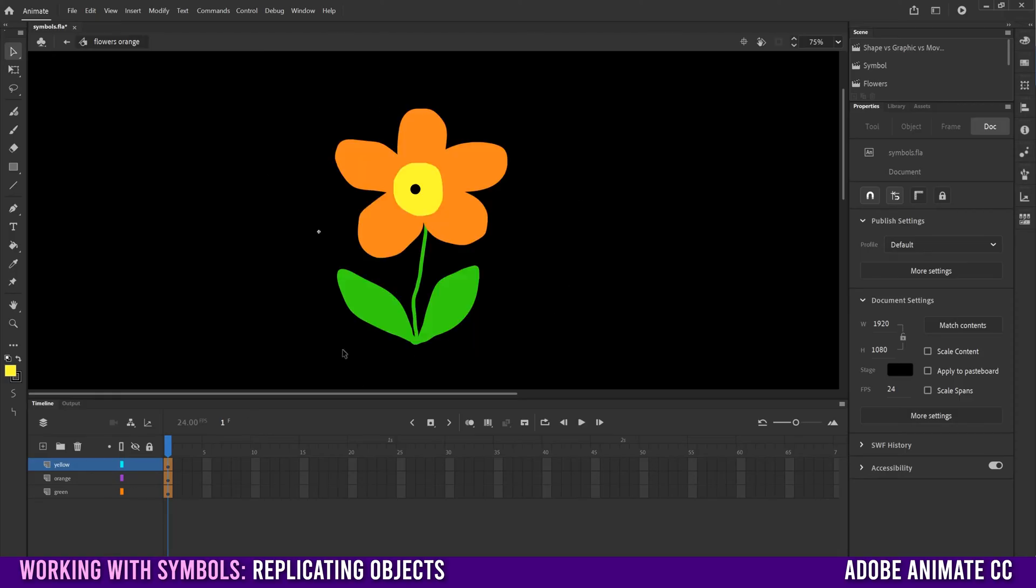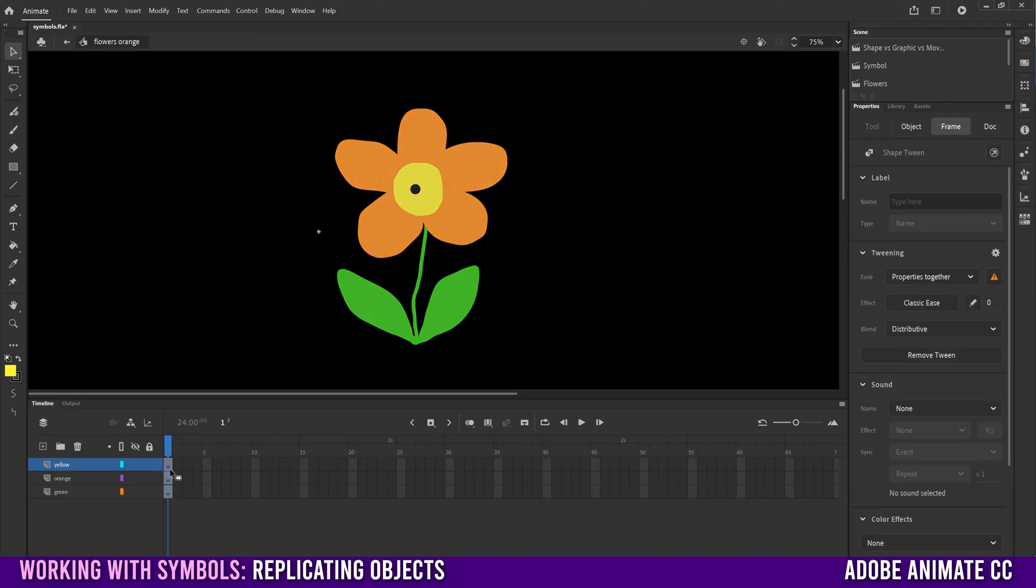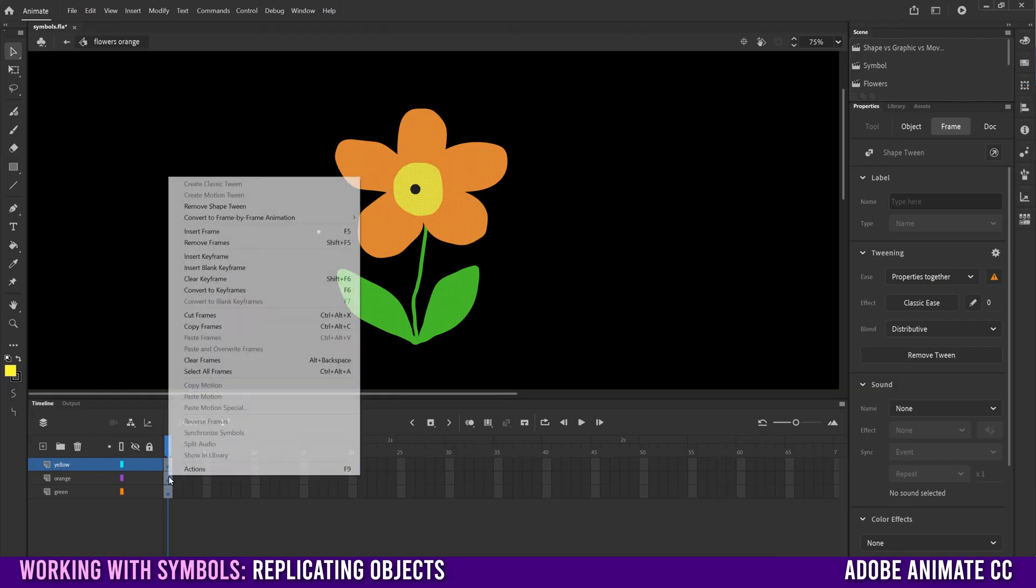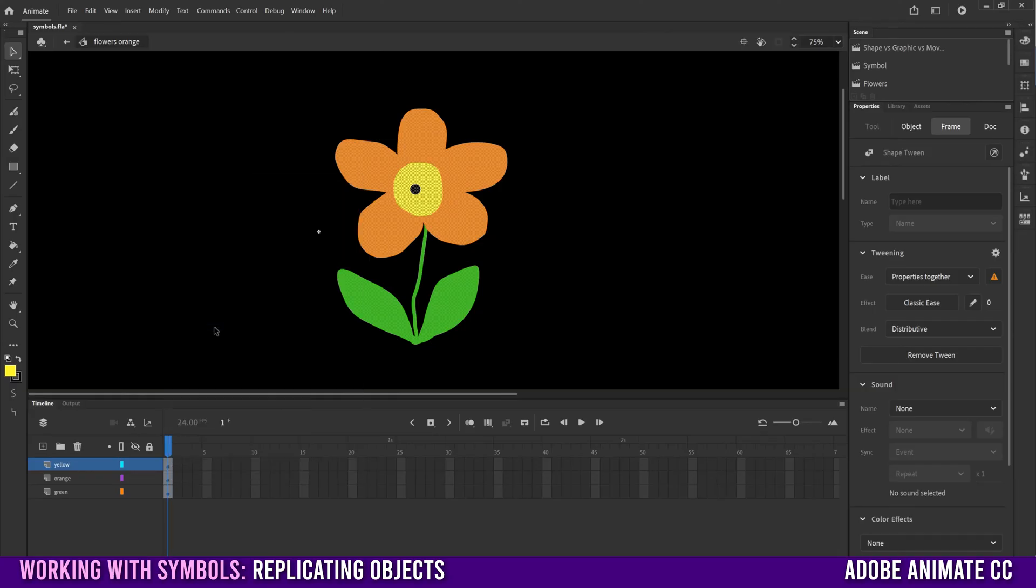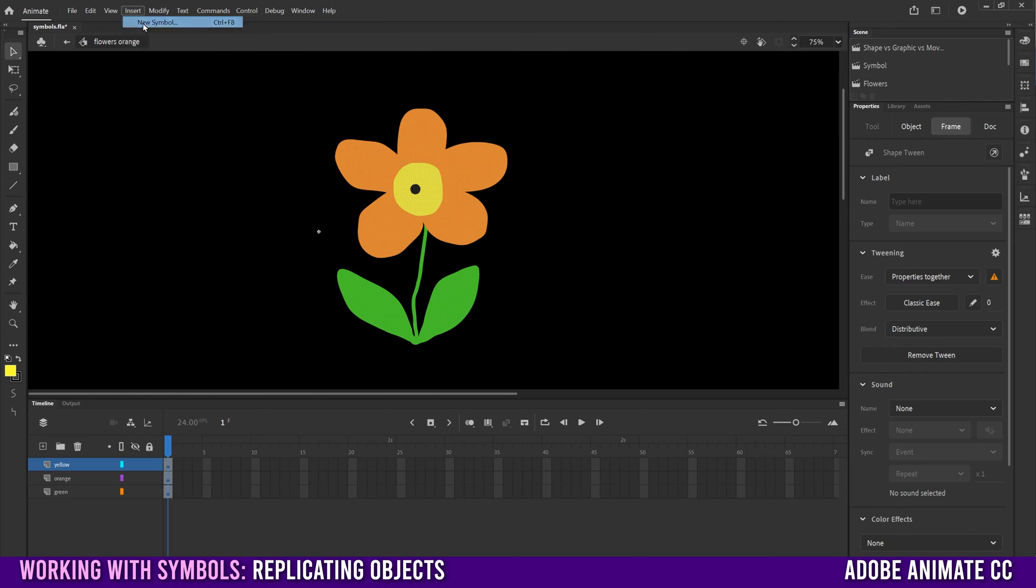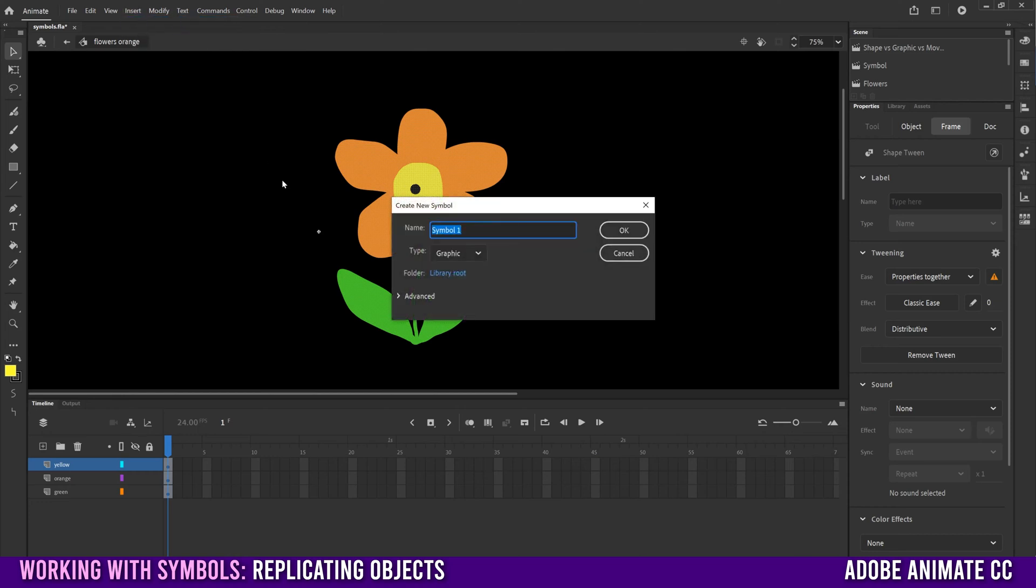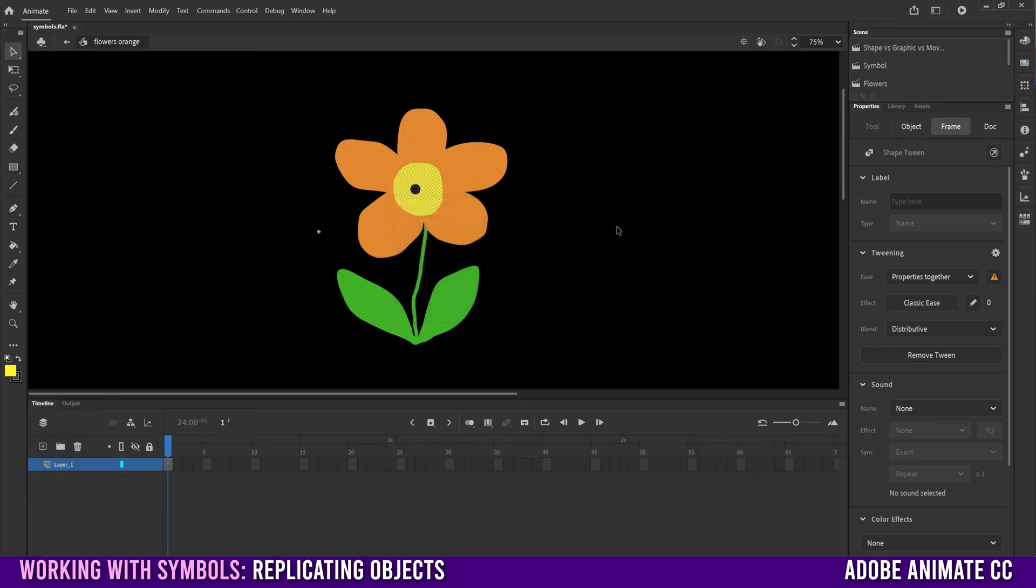So once you have the thing that you're going to replicate and animate drawn, then just select all of your layers, right-click, copy those frames, go up to insert, new symbol, call it flower or whatever you're going to call it. Make sure it's a graphic. Click OK.